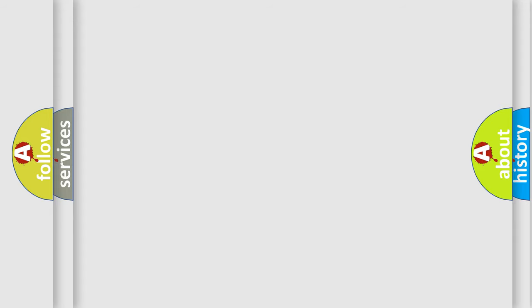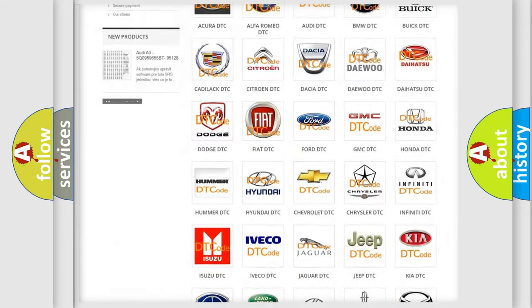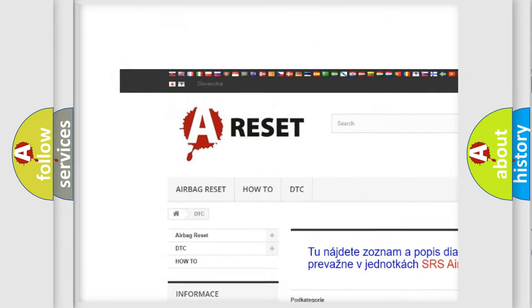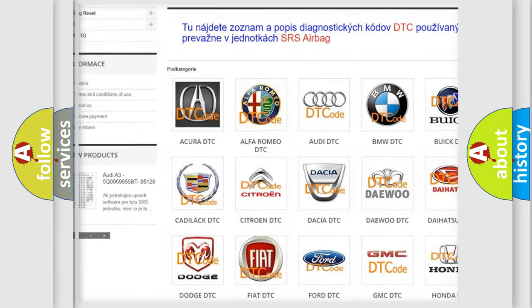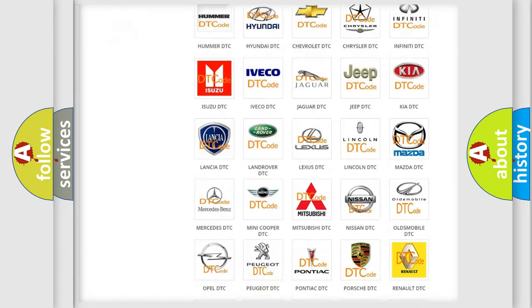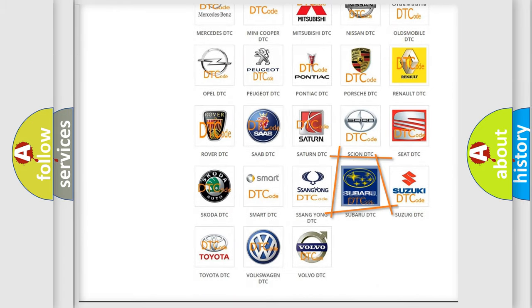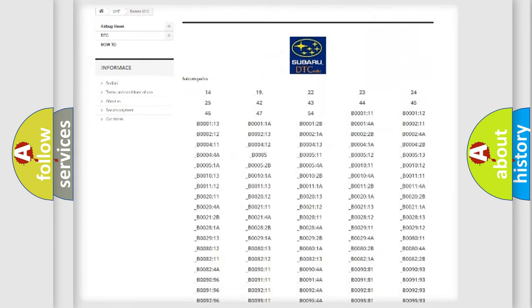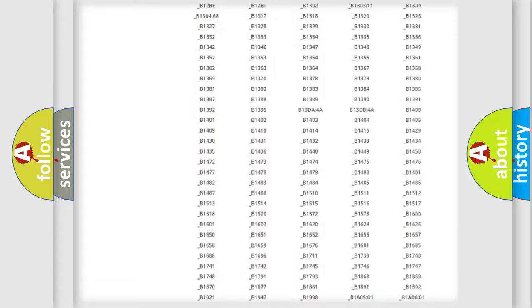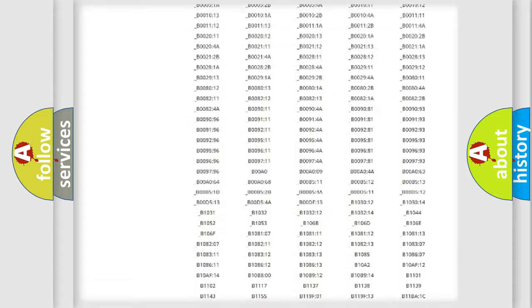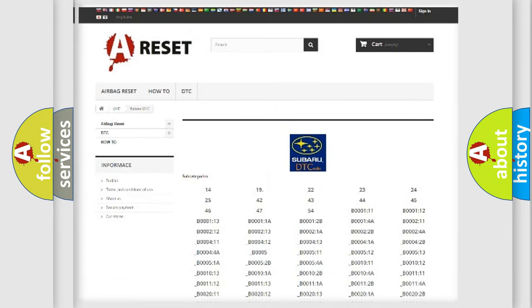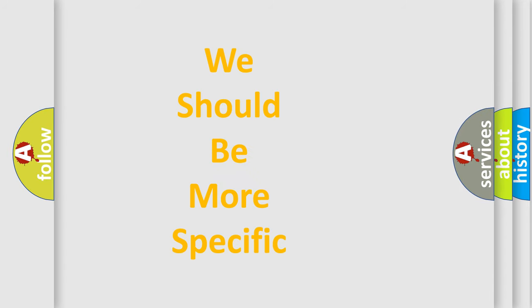Our website airbagreset.sk produces useful videos for you. You do not have to go through the OBD-II protocol anymore to know how to troubleshoot any car breakdown. You will find all the diagnostic codes that can be diagnosed in Subaru vehicles, and many other useful things. The following demonstration will help you look into the world of software for car control units.